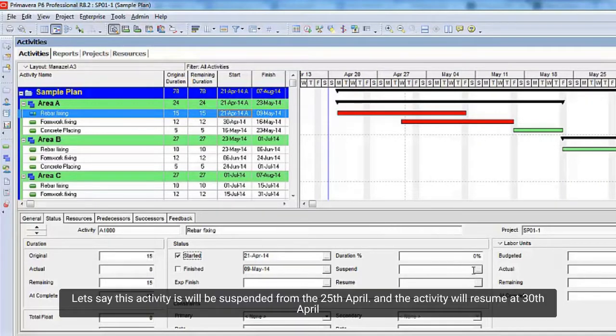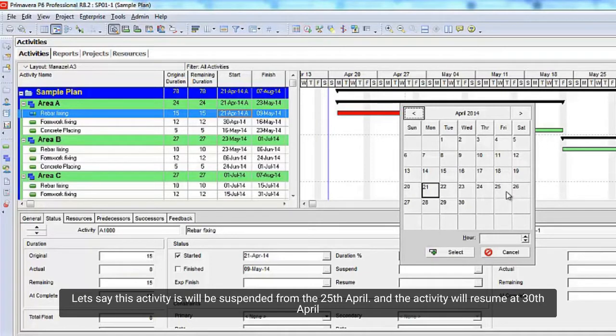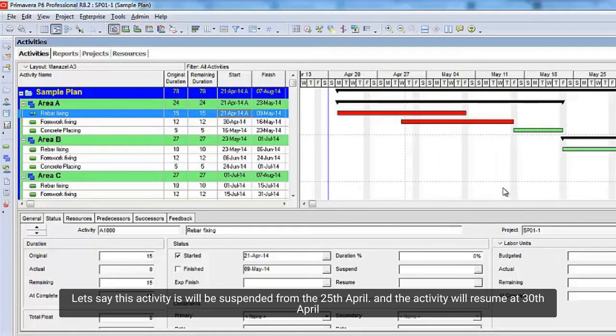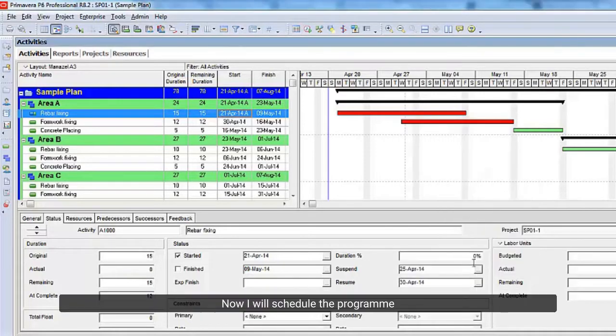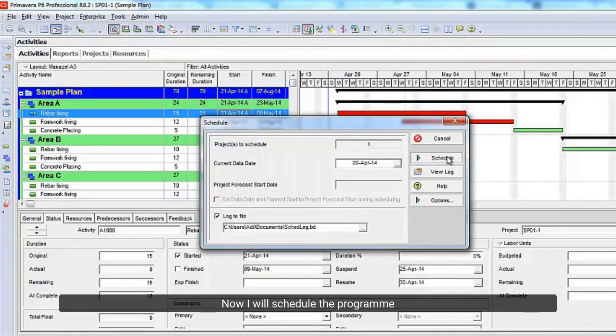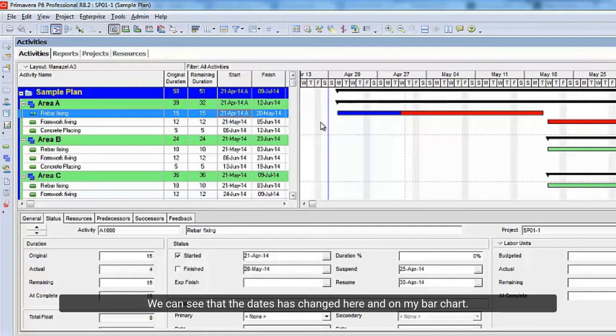Let's say this activity will be suspended from the 25th of April. And the activity will resume on April 30. Now I will schedule the program. We can see that the dates have changed here and on my bar chart.